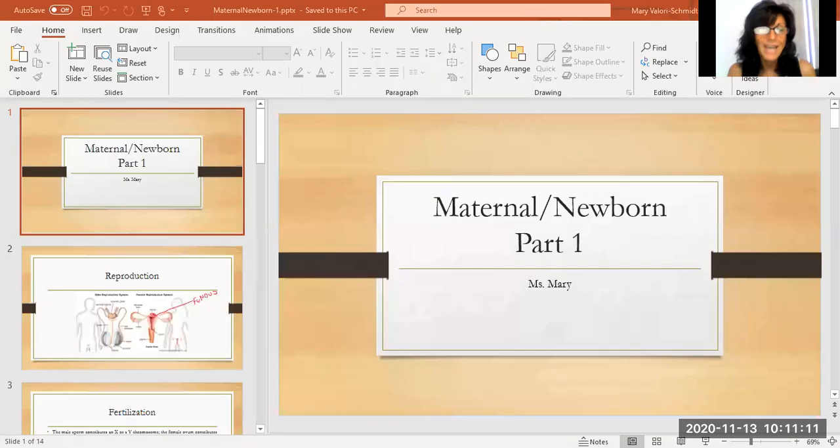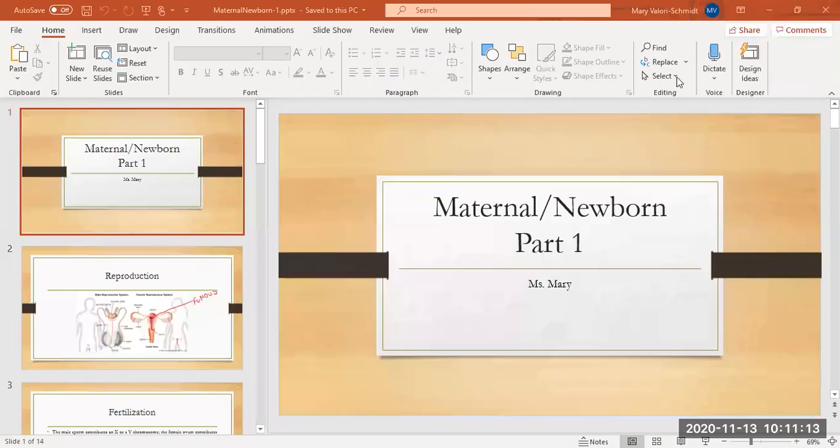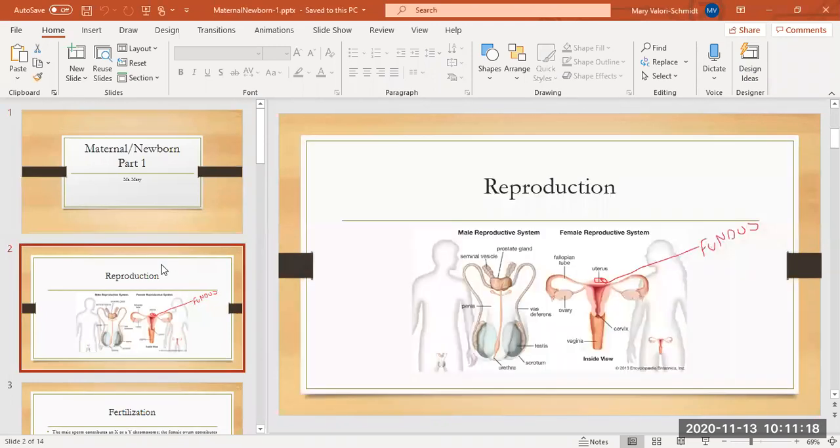Welcome to bootcamp. Today's bootcamp is going to be my favorite subject, maternal newborn. We're going to go over the things that you absolutely need to know to get through your predictor and through your NCLEX. I'm going to share my screen and pull up a PowerPoint on maternal newborn and kind of go through the anatomy and physiology of it, the things that you need to know.